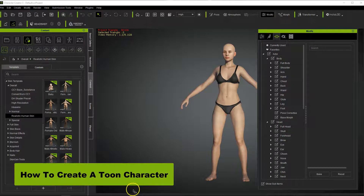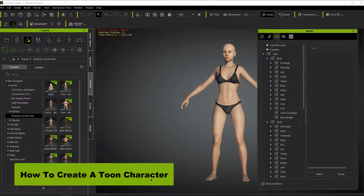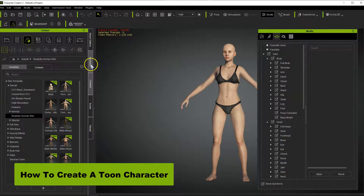We're ready to get going with Character Creator 3. The first thing you want to do is launch your program and it's going to open up to a brand new file in which you're going to get the female default character. Your layout should look something like this — one of the other tabs may be open so it may look slightly different.